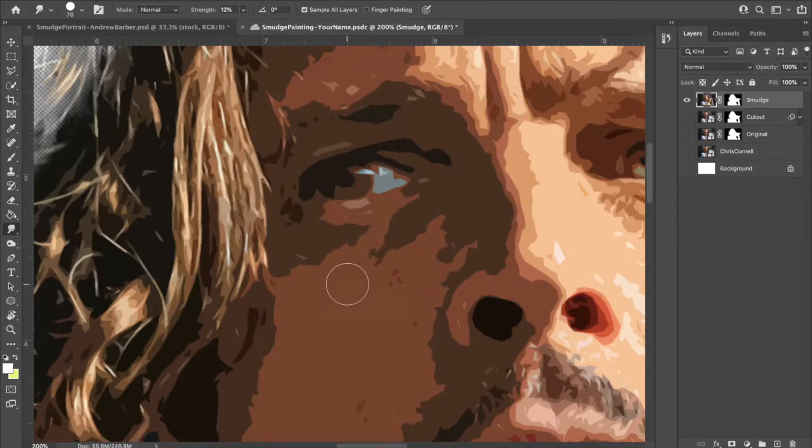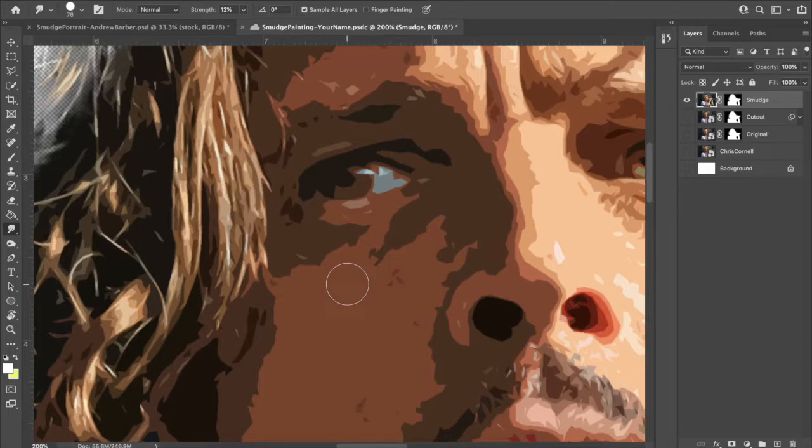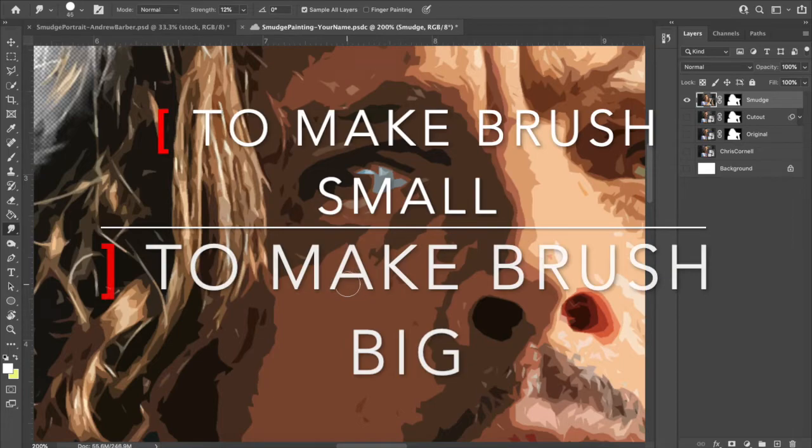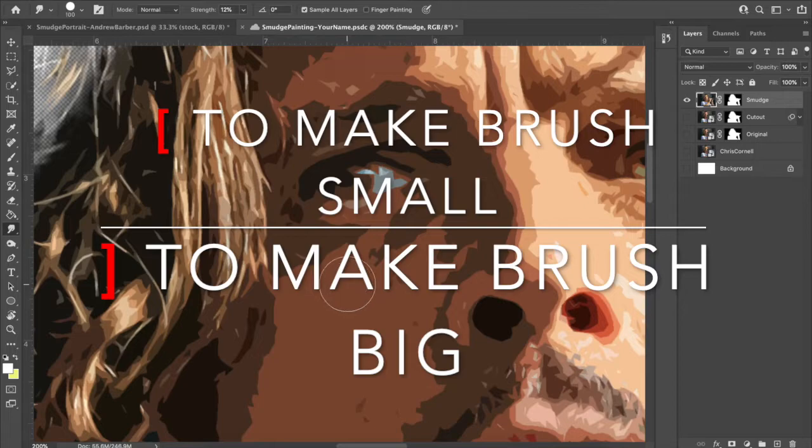Size of the brush tool. I think we touched base on this for the layer mask stuff, right? Or the quick selection. The left bracket. Every time you tap it, your brush tool will get smaller. The right bracket. Every time you tap it, your brush tool will get bigger.